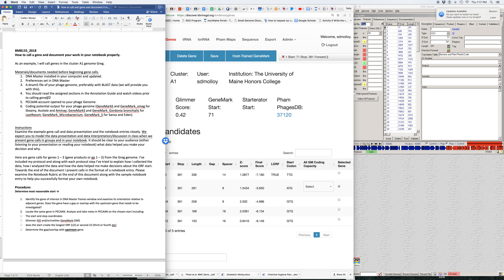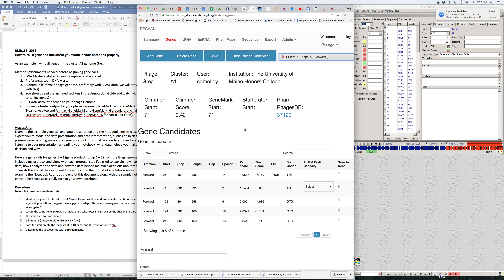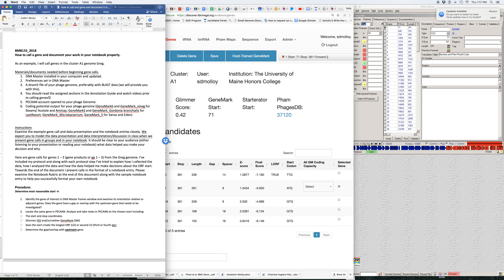Before watching this video, you should watch the 24-minute Molloy video on the guiding principles of genome annotation. This will help you understand the rules I'm using to make decisions about gene calls. You should also have your PECAN account open to the phage genome you're looking at. In this case I'll be looking at the genome Greg, which I have open in PECAN right here.